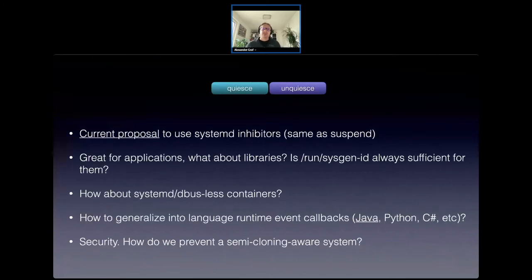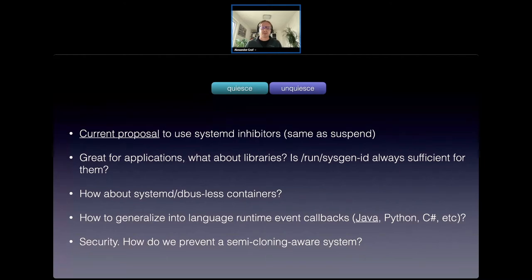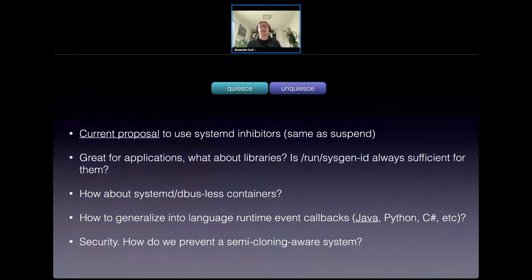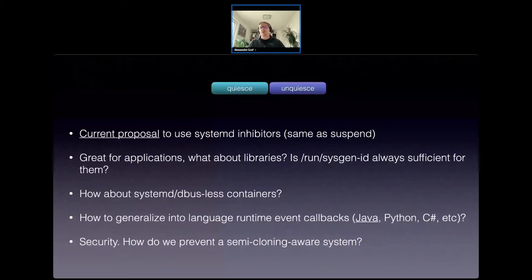The current proposal is using systemd inhibitors — and I can already see the room starting to cringe. The idea, which came from conversations with systemd folks, is it would work the same way suspend works. An application using a D-bus message would say: yes, you can go into the snapshotting state, but before you do that please let me know so I can do some cleanup work. And the exact same for the other direction — after resuming, it would say: sure, you can resume, but before you finish please allow me to do some work. That's the semantic we could use to implement this.